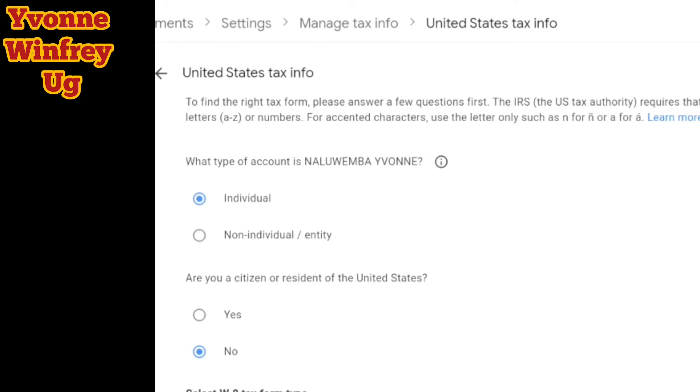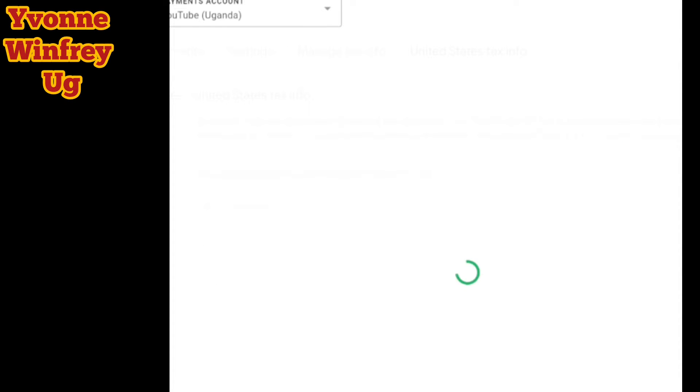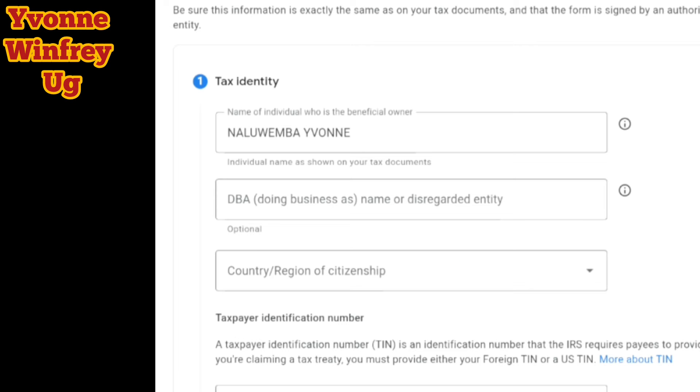They are going to ask you whether you are a citizen of America or a non-citizen. You choose who you are — in this case, you are a non-citizen, not a citizen of America. After you click next, it takes you to the next subsection.